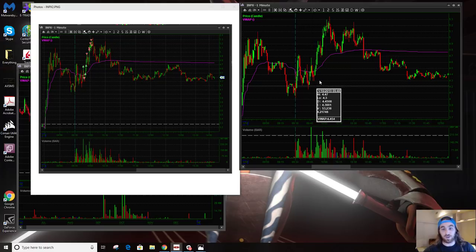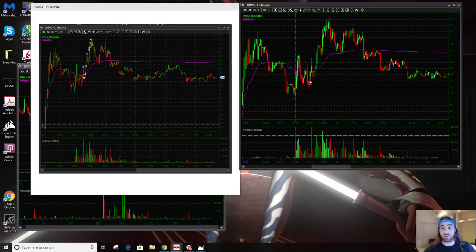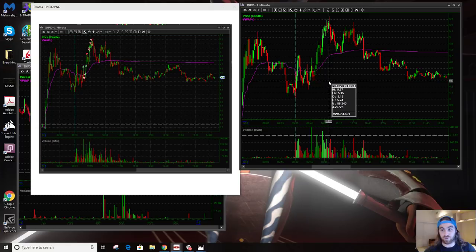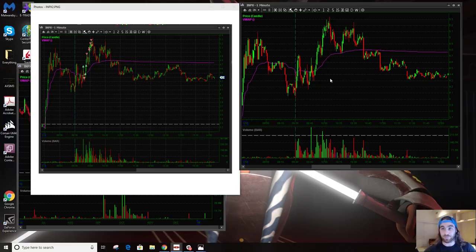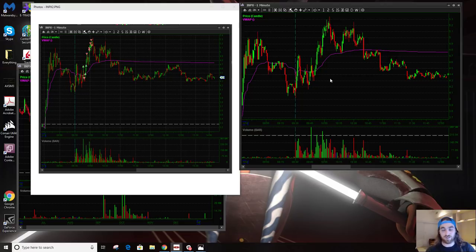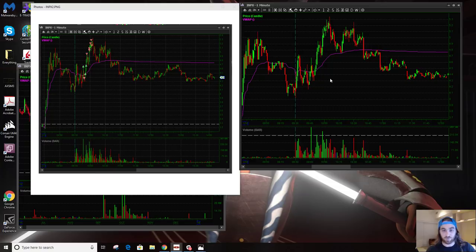The important part was the similarities between this and AXSM—the high volume relative to the float, the failure to break, the opposite thesis failed a couple times, and then it gave me a good enough entry with a good enough set risk that I was comfortable with going in. So anyway, just wanted to do that short little piggyback, maybe add a second example. Hopefully that helps the arsenal, maybe helps the brain to understand it a little bit differently.